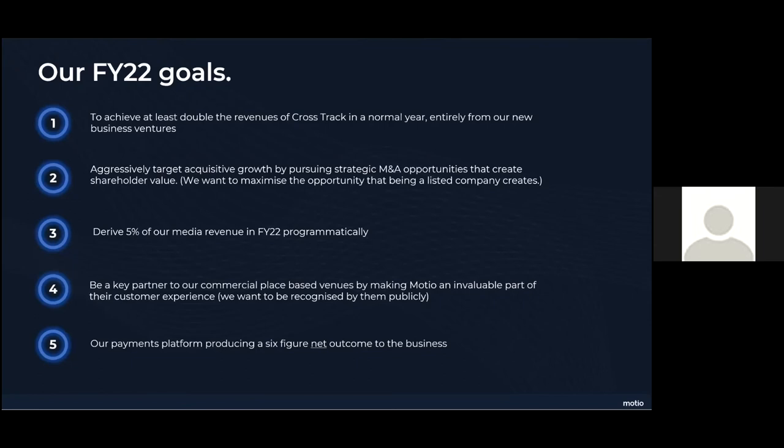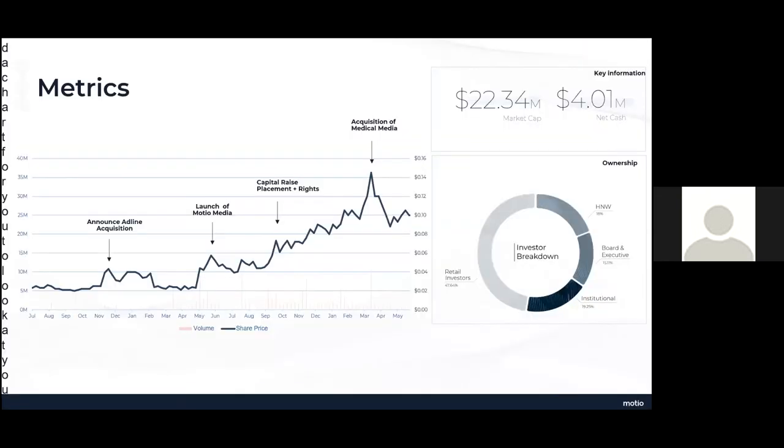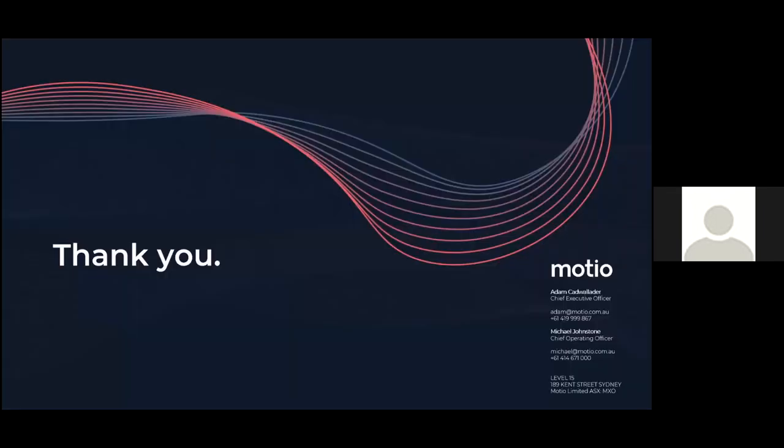Just to finish off on some key stats. I just put a little chart in here, but we've got a bit over $4 million cash in the bank. We're at a market cap of 22.34 as it closed yesterday. Our investor breakdown is really nice and balanced. This chart, you can look at your leisure, just a few points around what potentially drove the price changes along the way since I joined in August 2019. Always happy to take questions, but here's our contact details for future reference. And thank you, Mark, for having us here today.